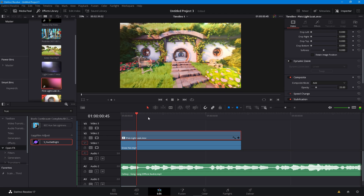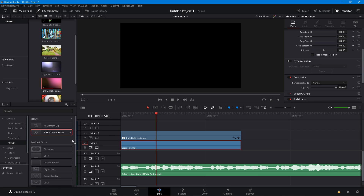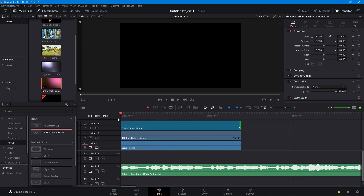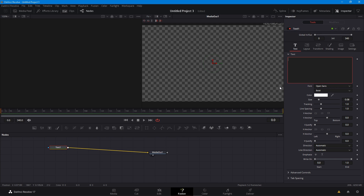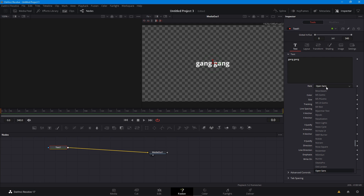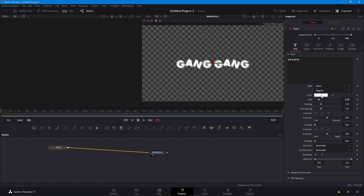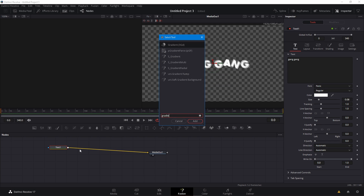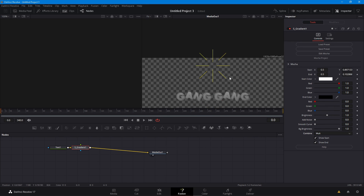The next thing we're going to do is add the text. Just add a Fusion composition and open it in Fusion. Add your text — I'll link the font in the description below. Whatever your song title is, just type that in. Use the font called Panic, and you can just leave it like that.